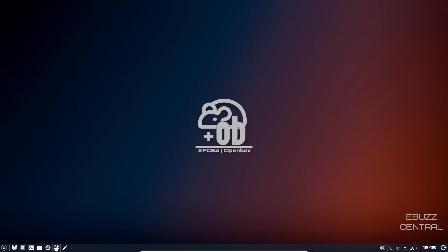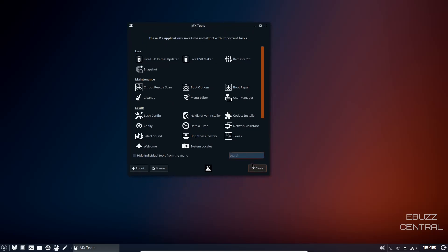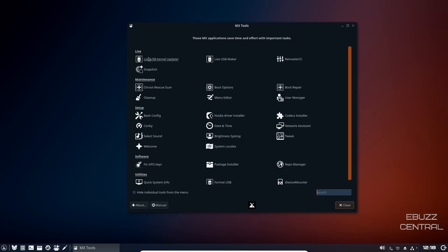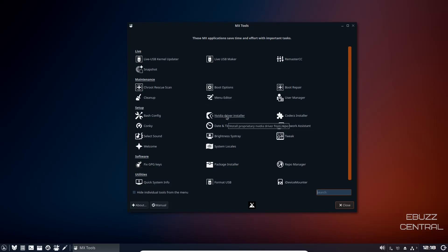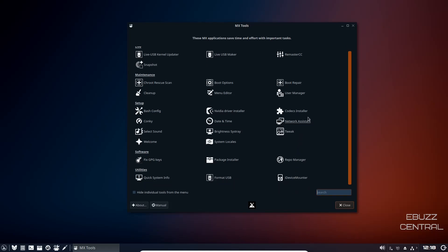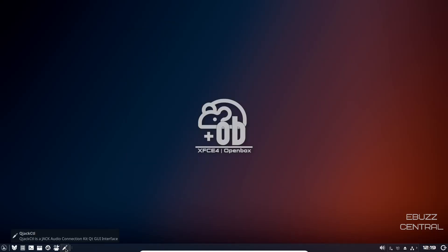I'm going to close out of that. That's pretty handy right there. MX Tools, you can open that up. Those of you that have done any work with MX Linux will recognize the MX Tools. Live USB kernel updater, live USB maker, snapshot, see root, NVIDIA driver installer, system locales, package installer, format USB, I device counter. So you've got a lot of tools right there inside of MX Tools. Let's close out of that. And then Q Jack CTL is a JACK Audio Connection Kit QT graphic user interface.